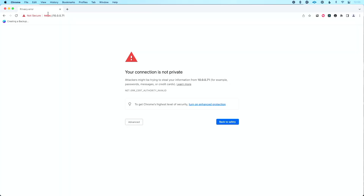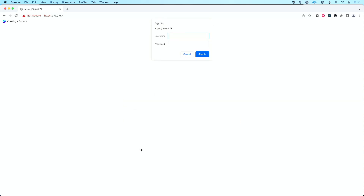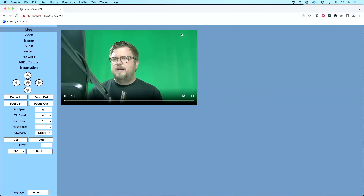For me, this is really simple — this does not bother me. I'm going to click Advanced, which will look a little different based on your machine, OS, and browser. I'm going to click to proceed to the IP address. Next, I need to enter my password for my camera, and that's going to take us to the web UI. Here's our web UI.